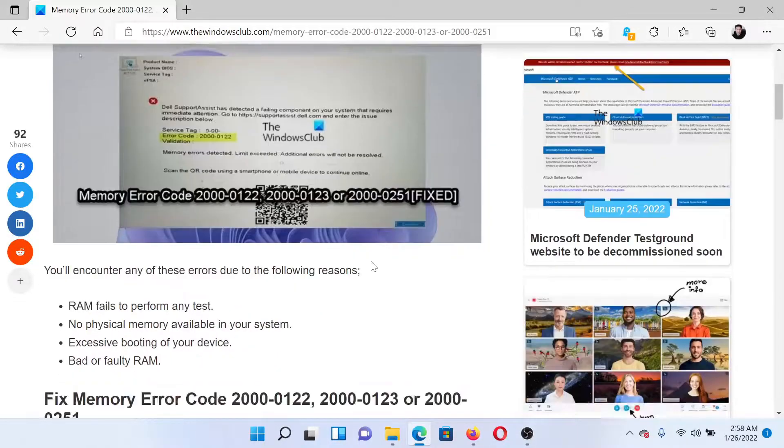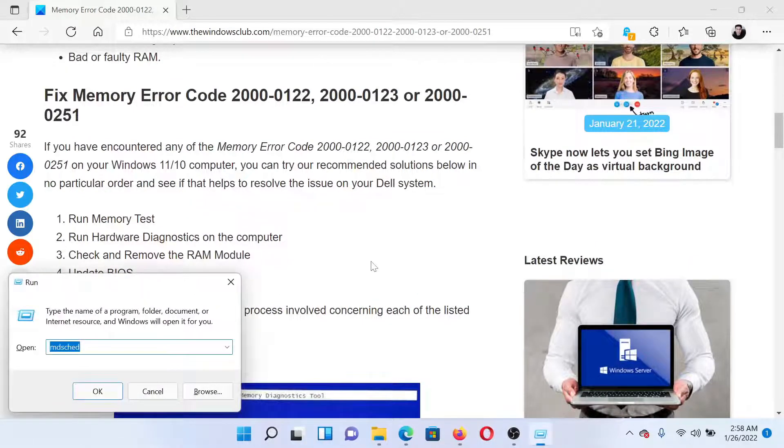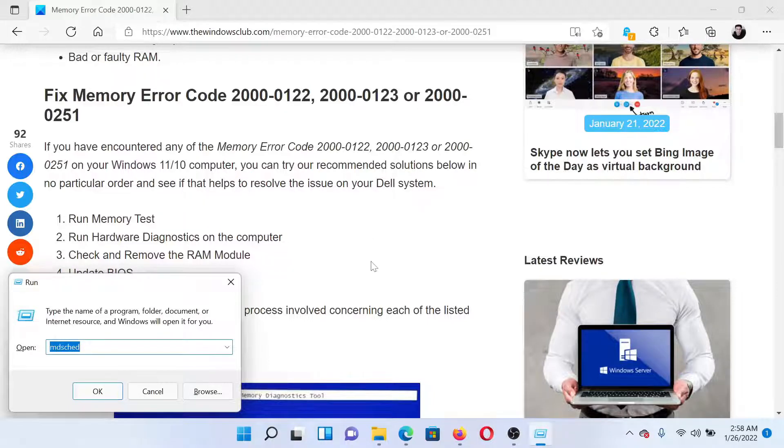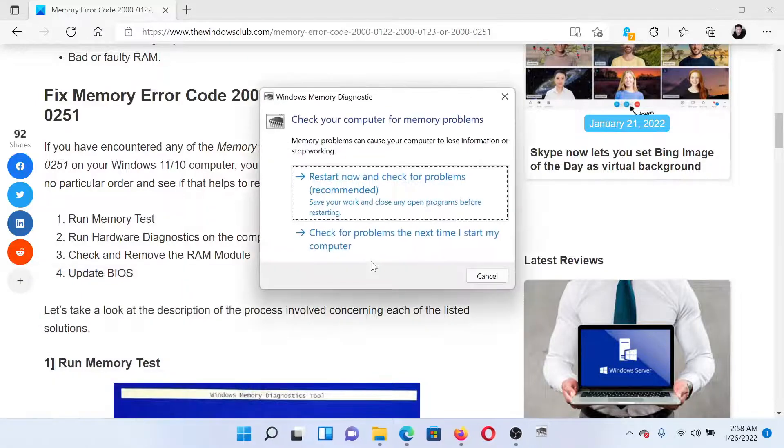First of all, press the Windows key and the R button together to open the Run window. In the Run window, type the command mdsched and hit Enter. This will open the Windows Memory Diagnostic tool.